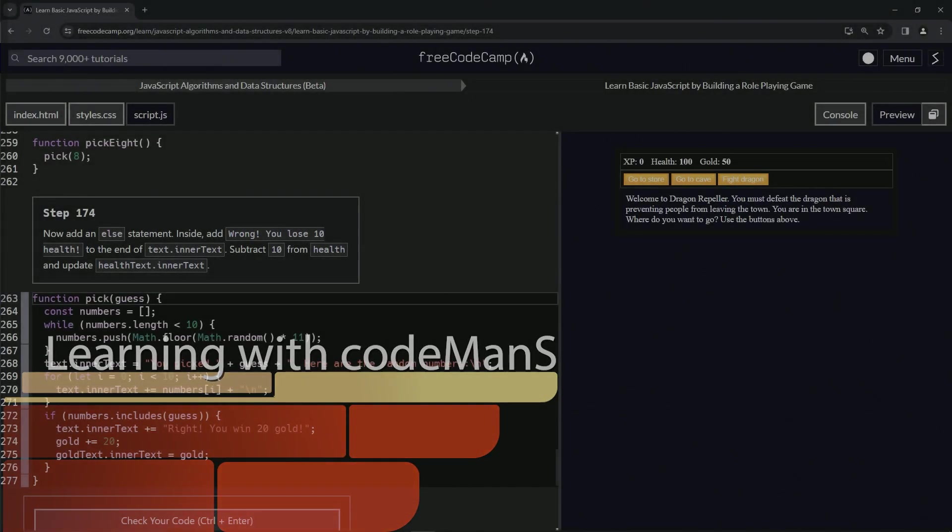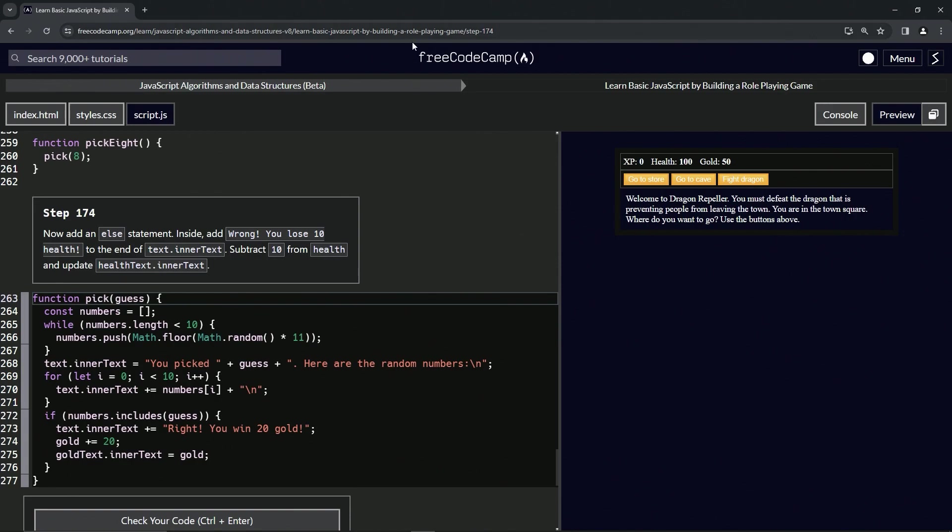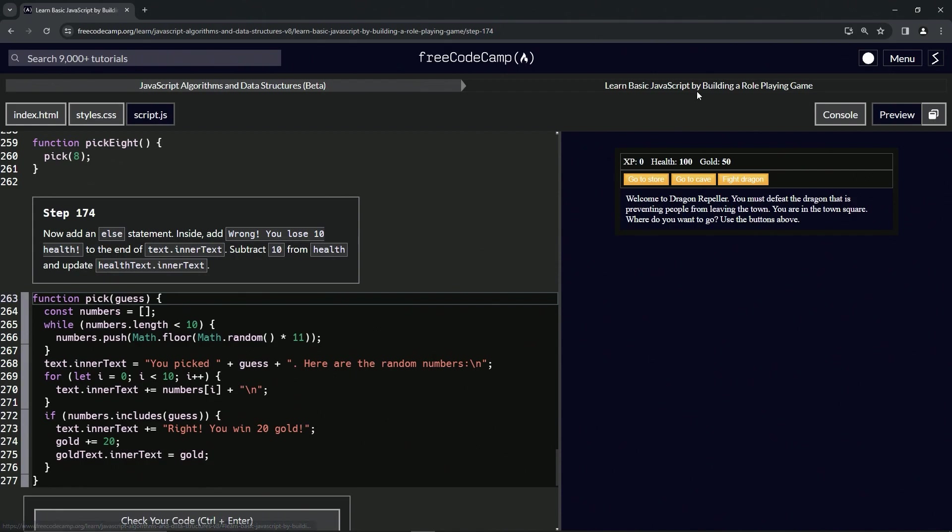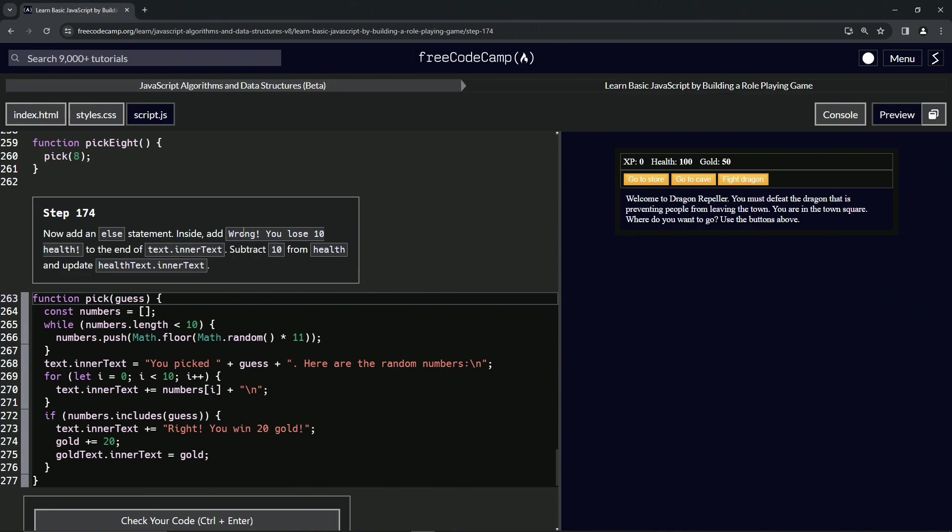Now we're doing FreeCodeCamp JavaScript algorithms and data structures beta, learn basic JavaScript by building a role-playing game, step 174. We're going to add an else statement inside. We're going to add 'wrong you lose 10 health' to the end of the text.innerText. We're also going to subtract 10 from health and update healthText.innerText.